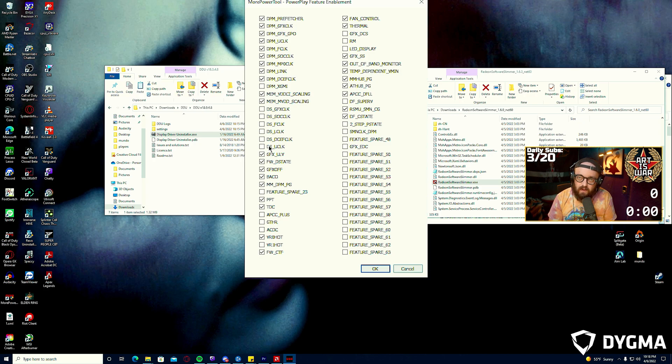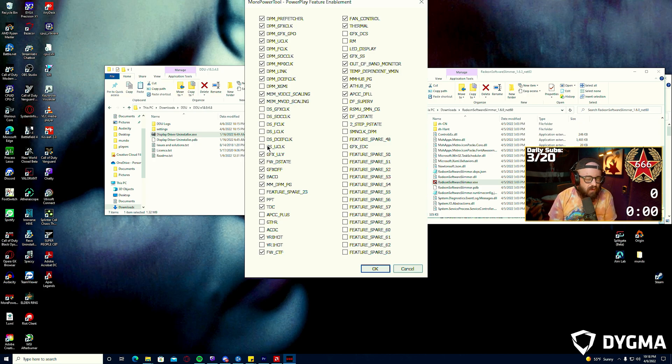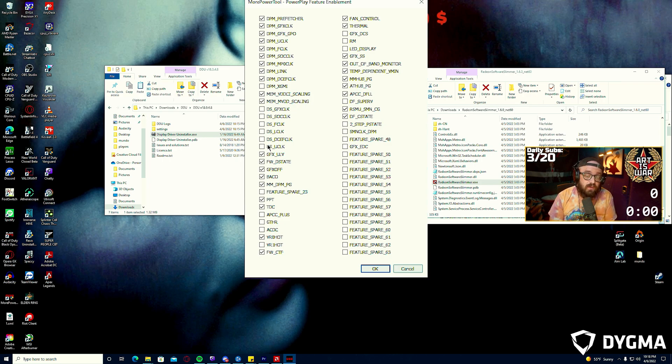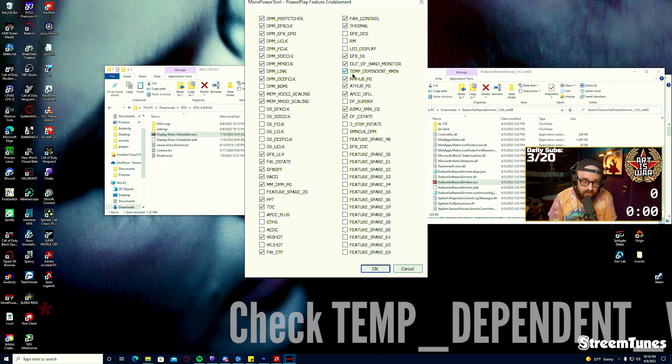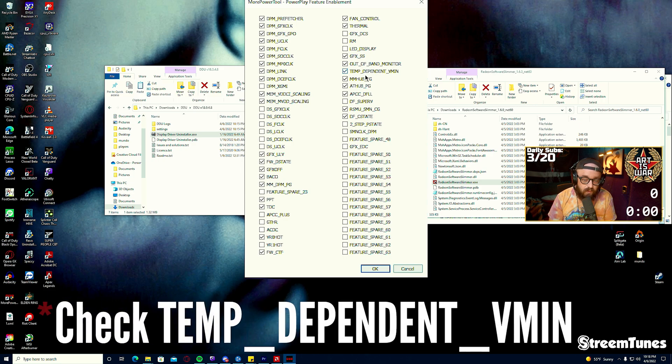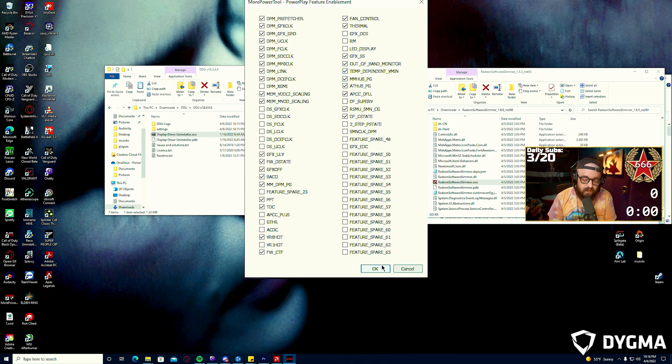These are sleep states on the card as I understand it. Like I said, I don't know if all these steps are needed but this is what I've done to reduce and almost entirely remove stuttering on the system. You'll uncheck all of these DS options and you'll check TEMP_DEPENDENT_VMIN and then click OK.